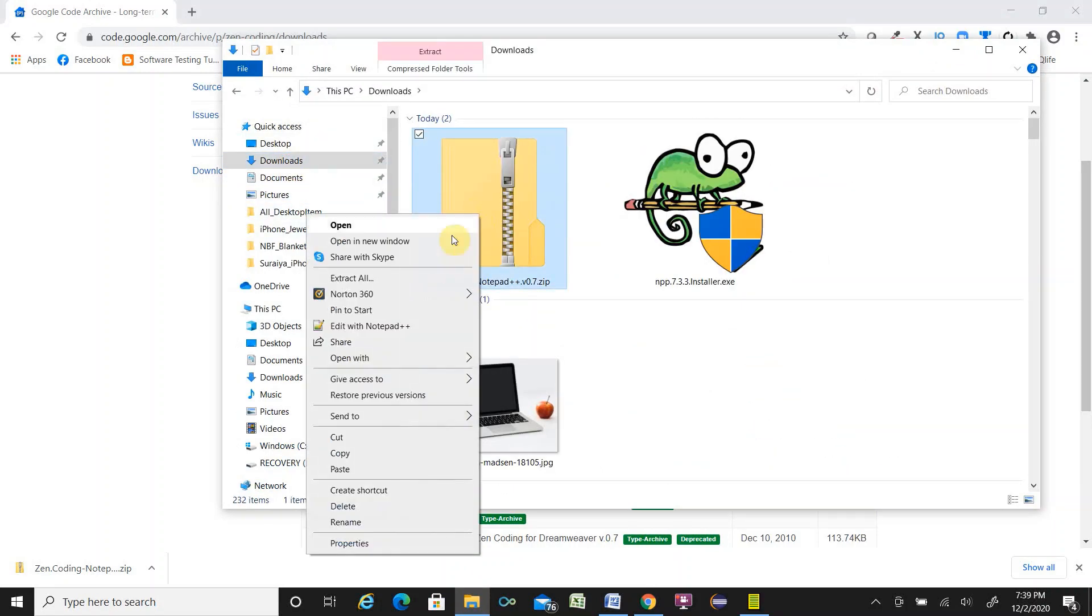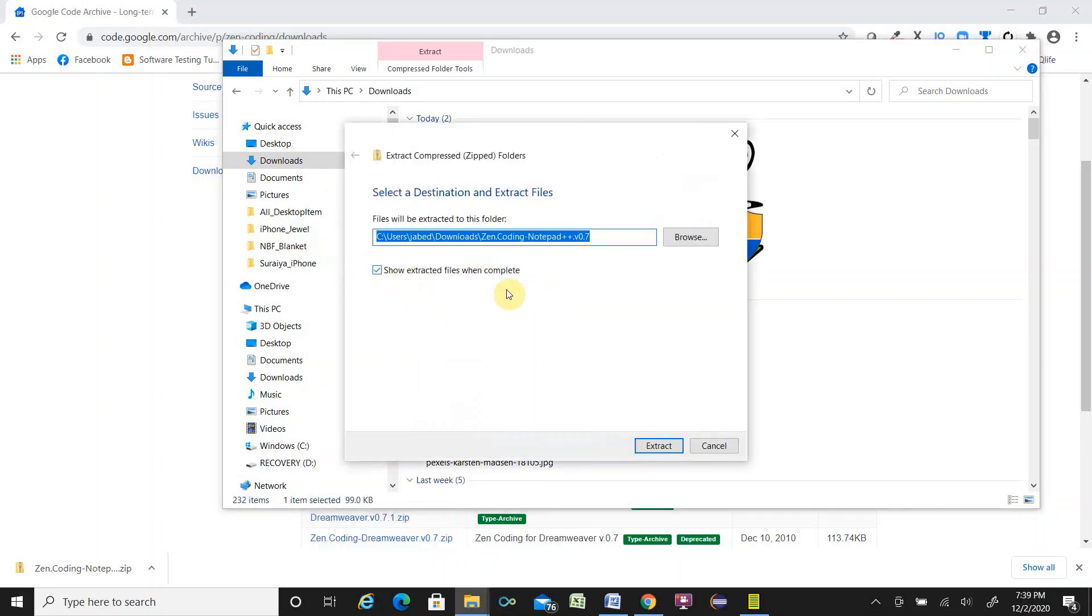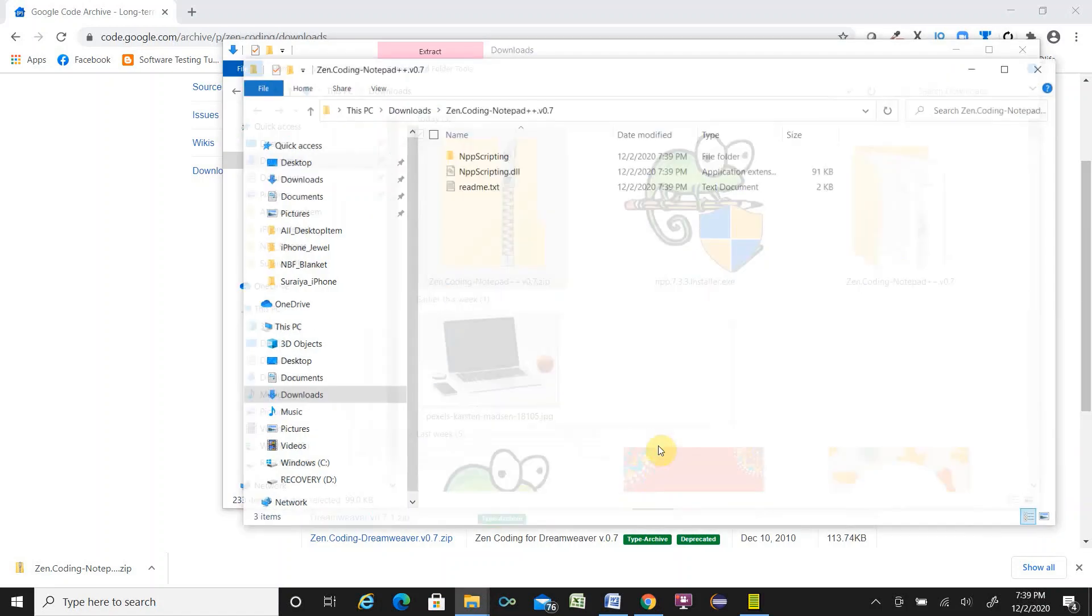Right click and extract this folder. Extract all. It will be extracted by default in the same folder. Click extract.